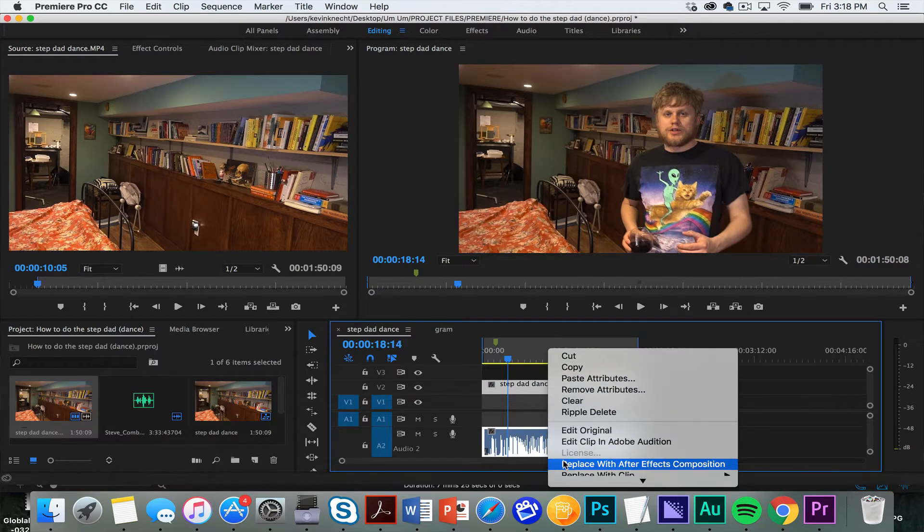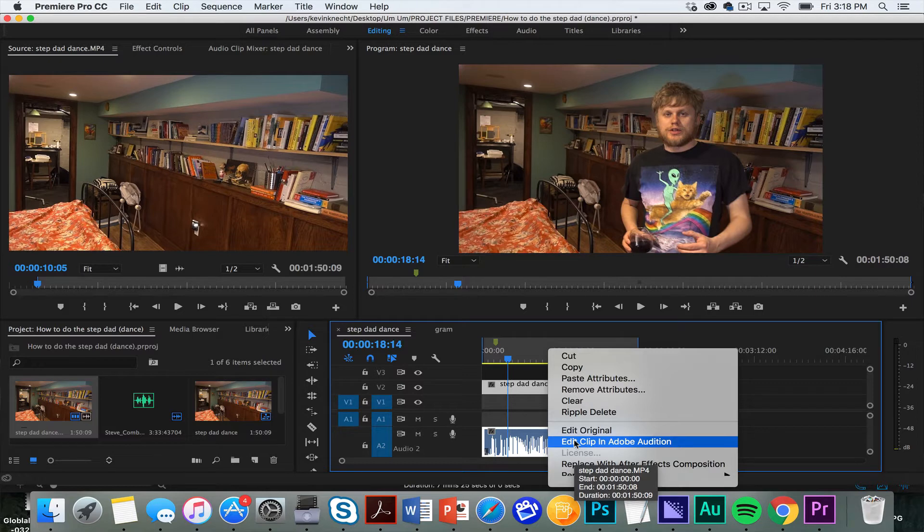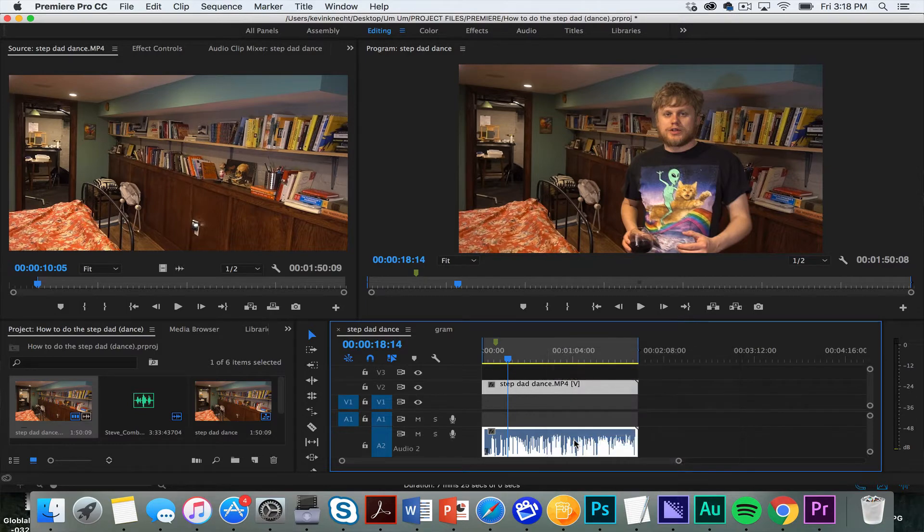is I edit, clip, and audition, because then it's going to transfer it over to Adobe Audition, and it'll dynamically link it, so any changes I make there will reflect here, which is helpful.